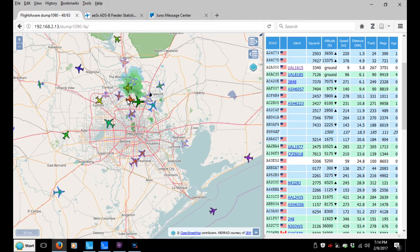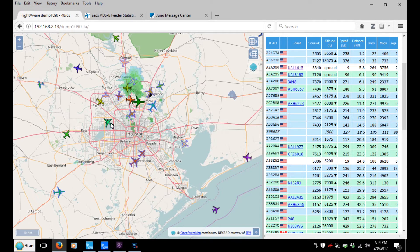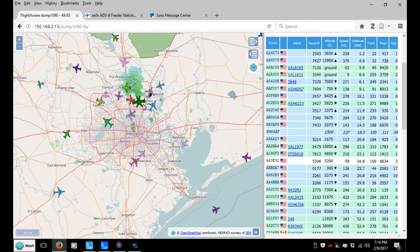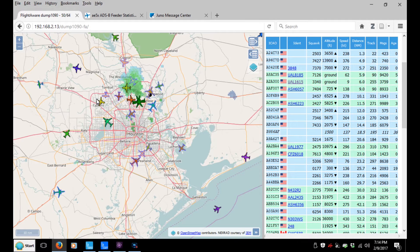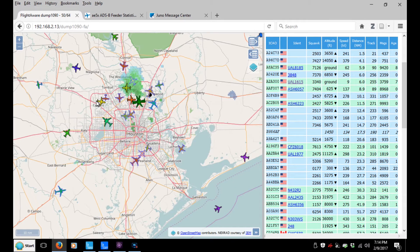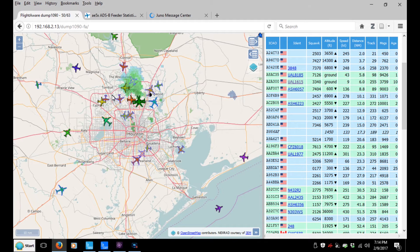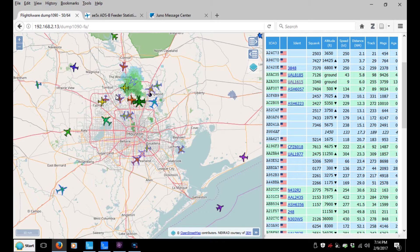The way this works is these airplanes are putting out their position once a second — their position, their altitude, their speed, and their aircraft ID. Every airplane once a second sends that information out for air traffic controllers to use, and we can also receive it on 1090 megahertz. That's what I'm doing right now with the SDR dongle.